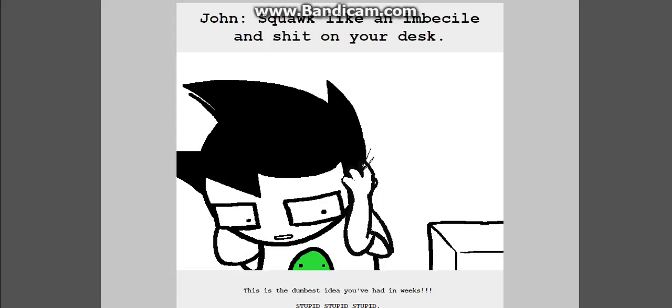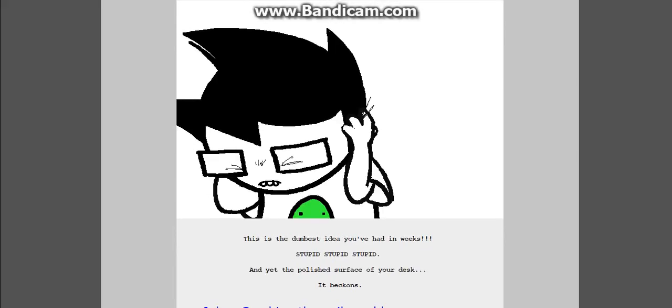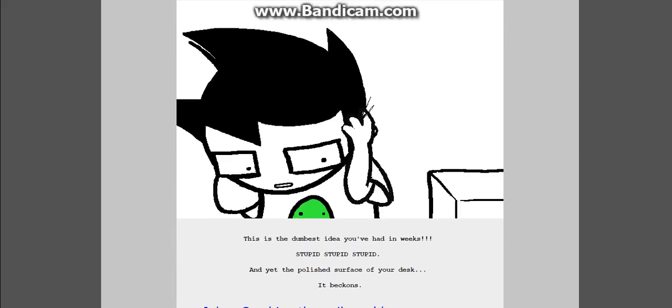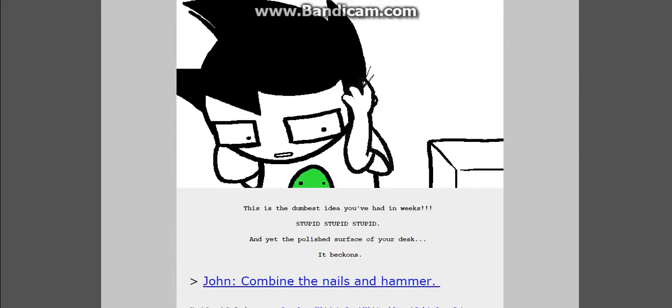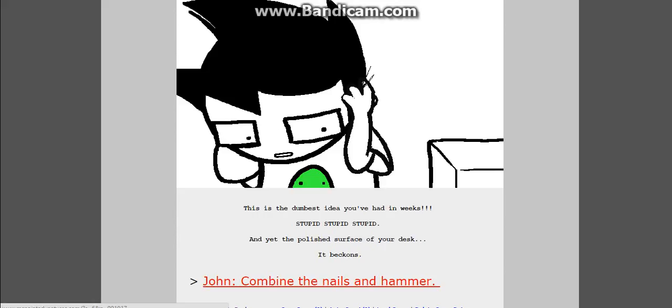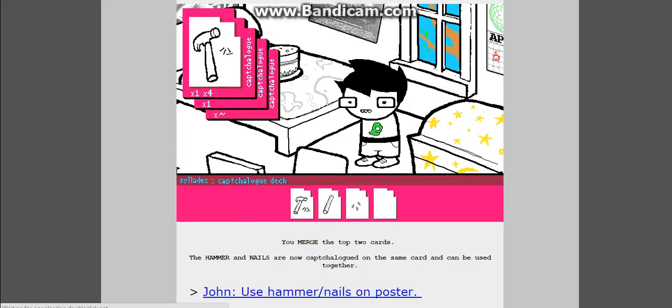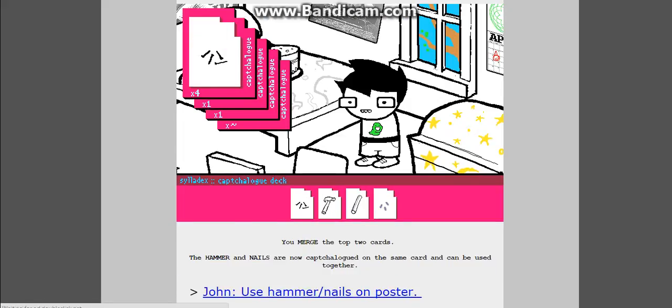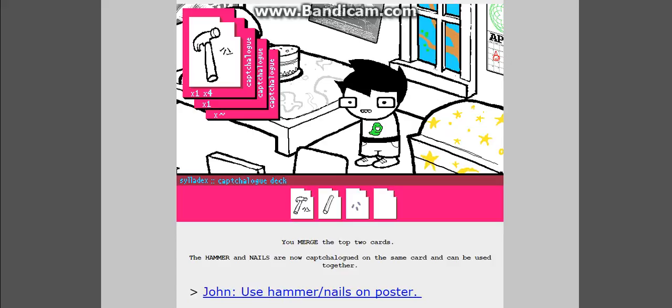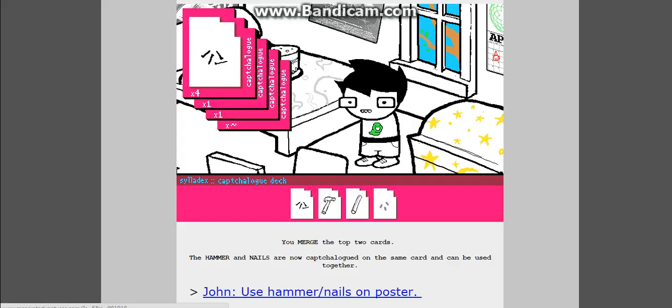This is the dumbest idea you've had in weeks. Stupid, stupid, stupid. And yet the polished surface of your desk, it beckons. Goodbye on nails and hammers. You merge the top two cards. The hammer and nails are now capture logged on the same card and can be used together. That's cool.